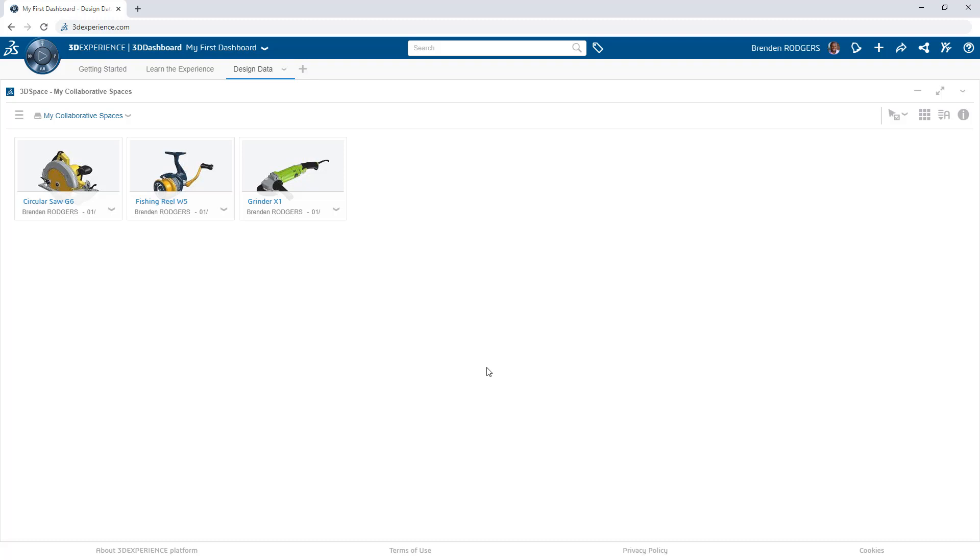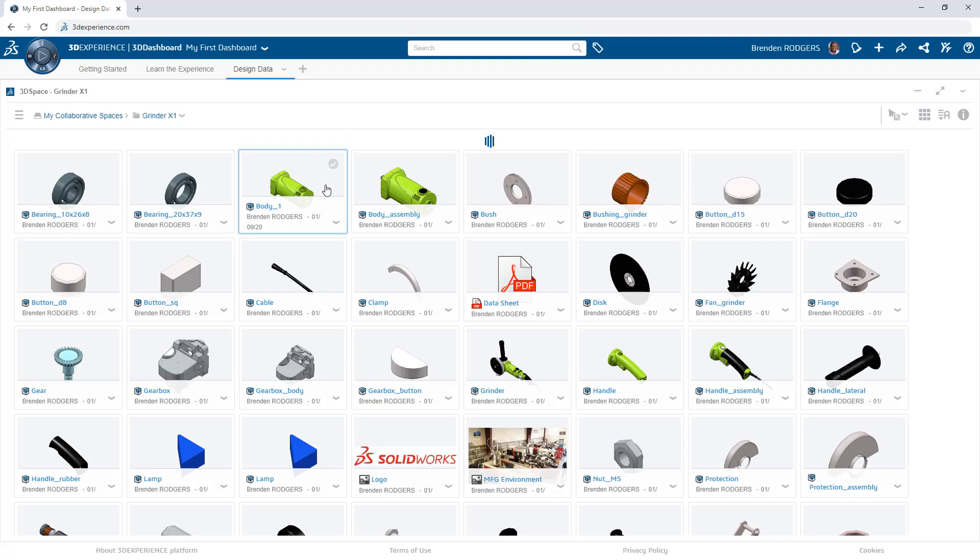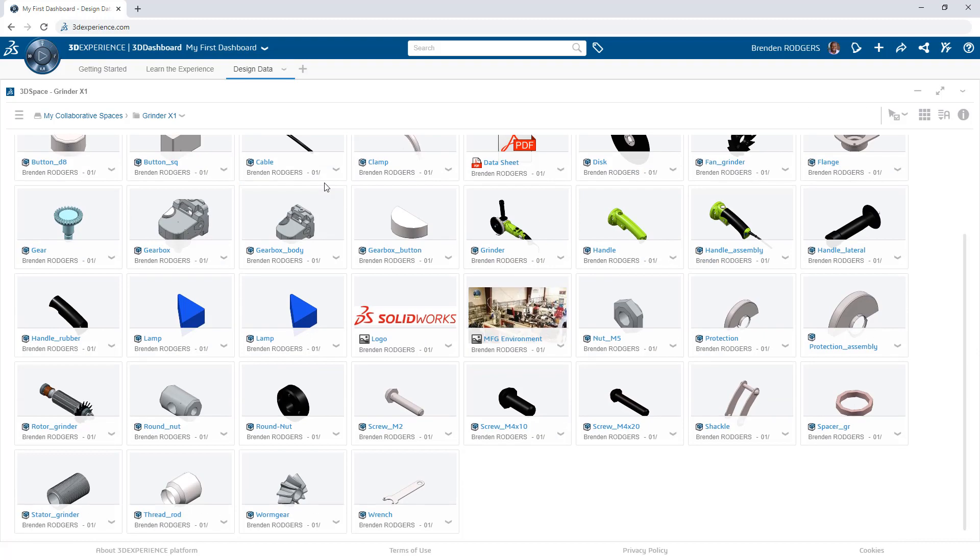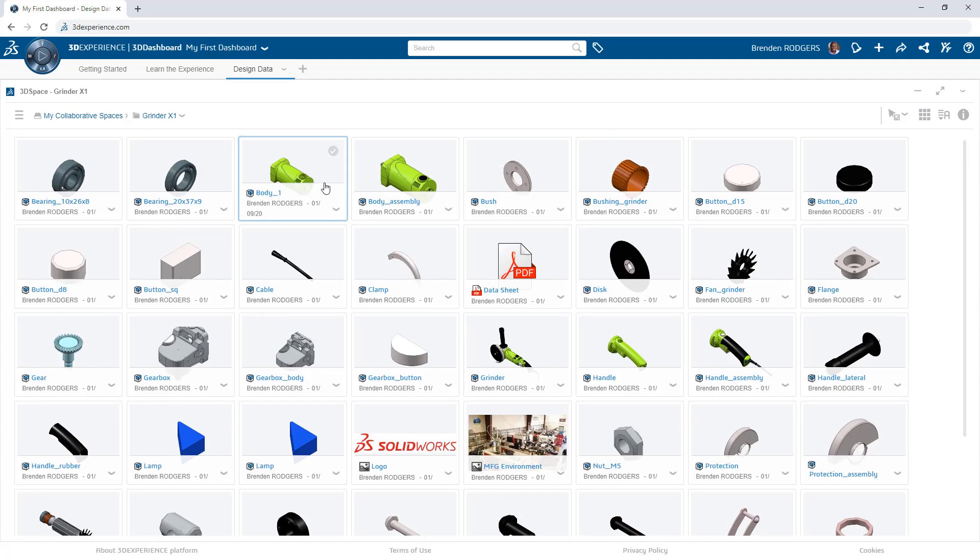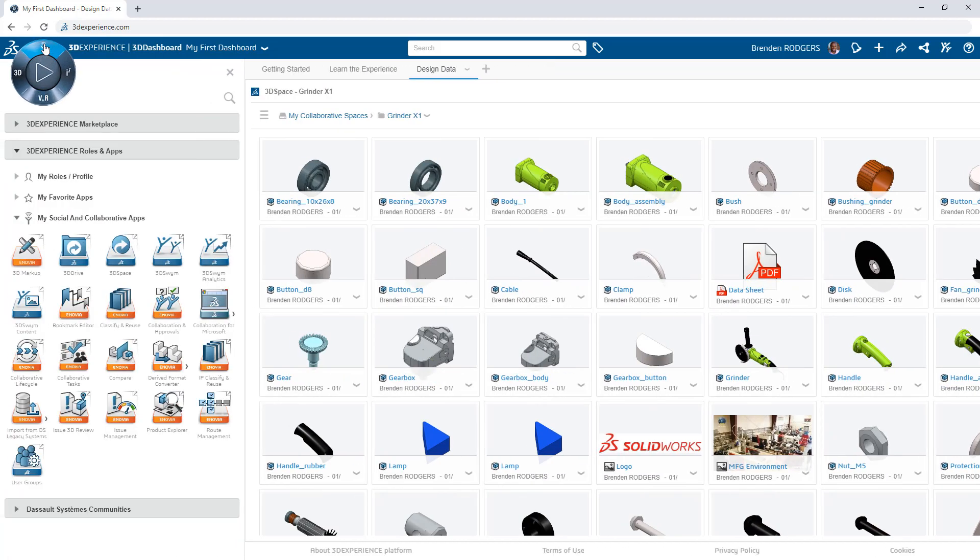Think of the 3DEXPERIENCE platform as a book. Your content fills its pages, but how do you quickly return to pages of interest? Well, you use bookmarks.